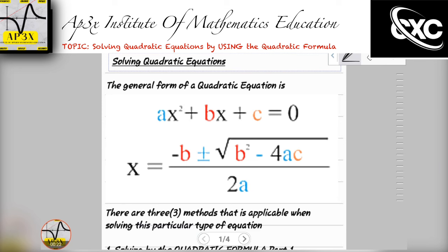I'm going to be walking you through a bunch of different examples relating to different things that may pop up, whether on your external exams or in your practice, and how you can approach these types of questions depending on the scenario. I'm going to be walking through the basic steps of what the quadratic equation is and how you know when to use the formula.